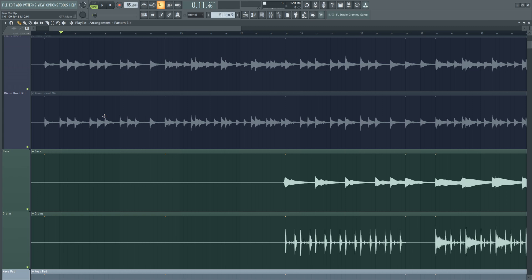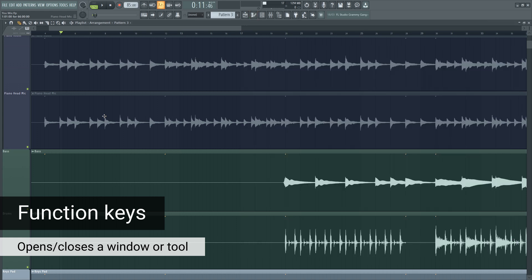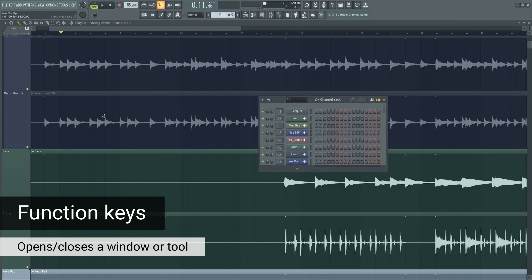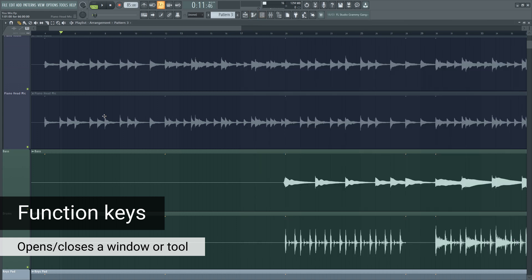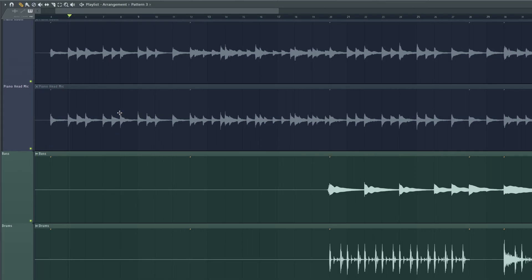The first one is very simple, and that's just using the F keys. For instance, F7 will pull open the piano roll, F6 will open up the channel rack. You'll see me using a lot of these in the video, but the best way to use them is to simply press all the F keys on your keyboard and see what they do.